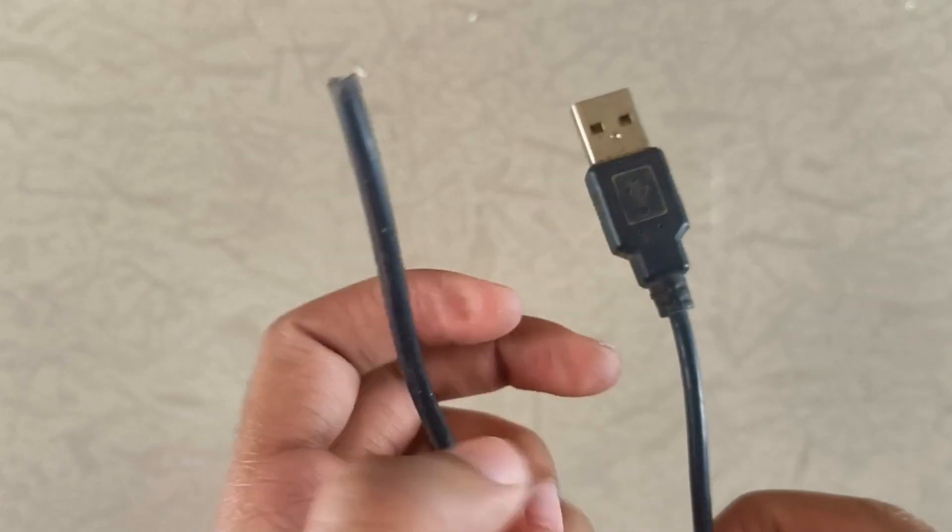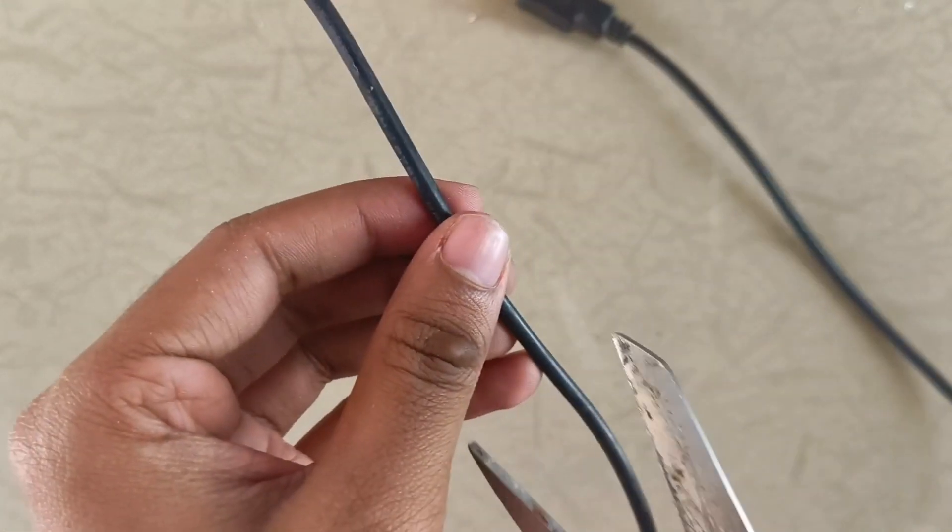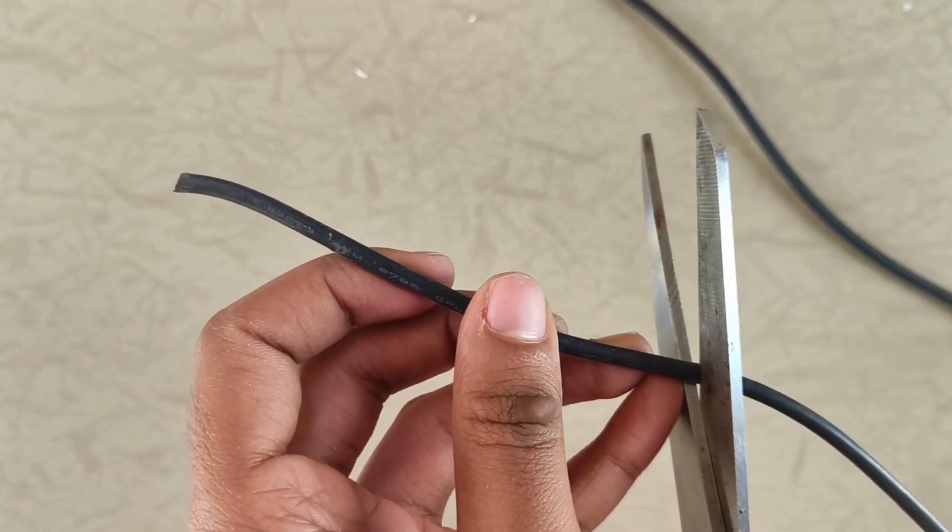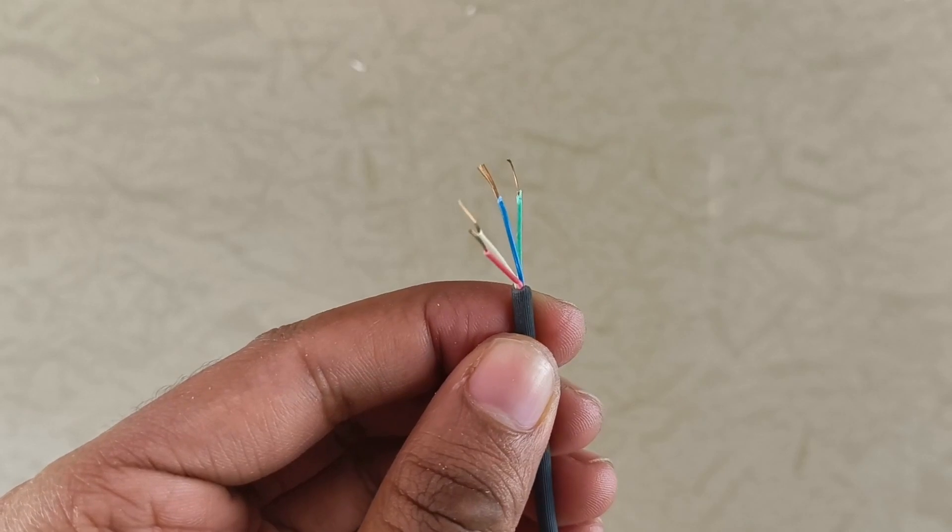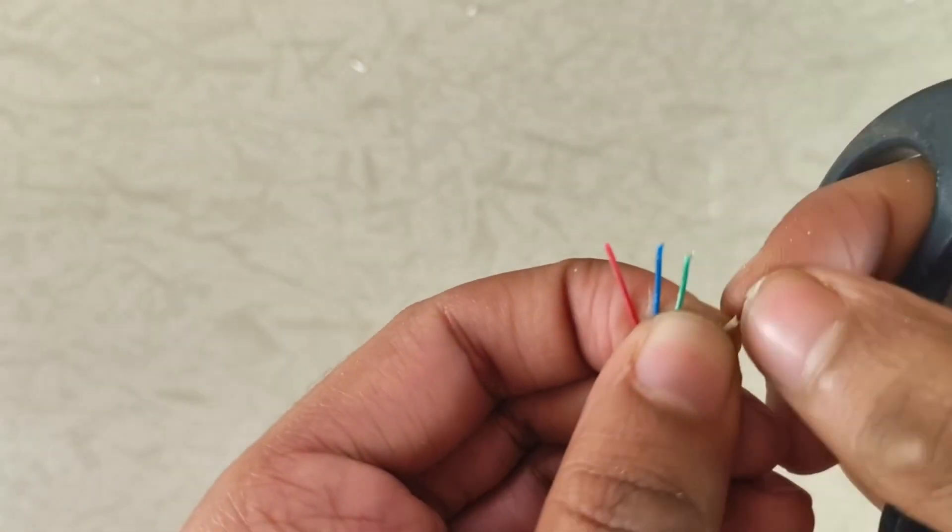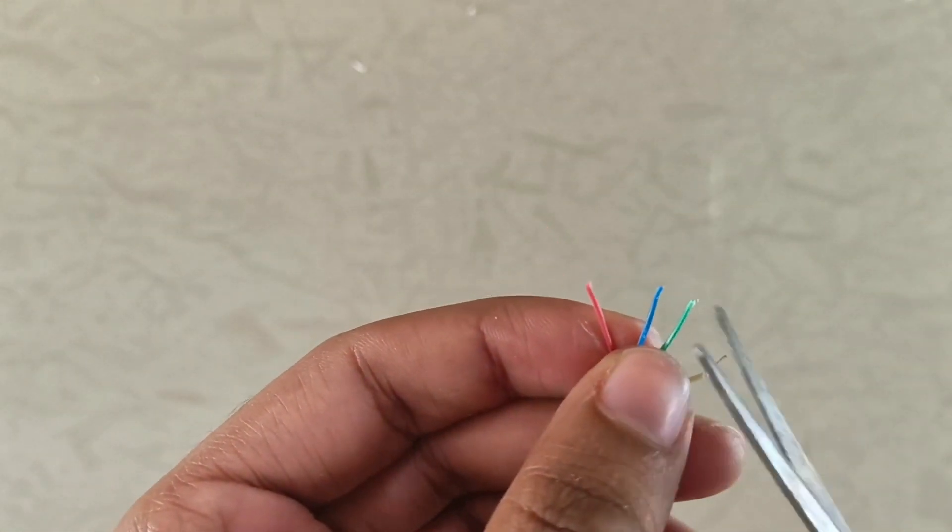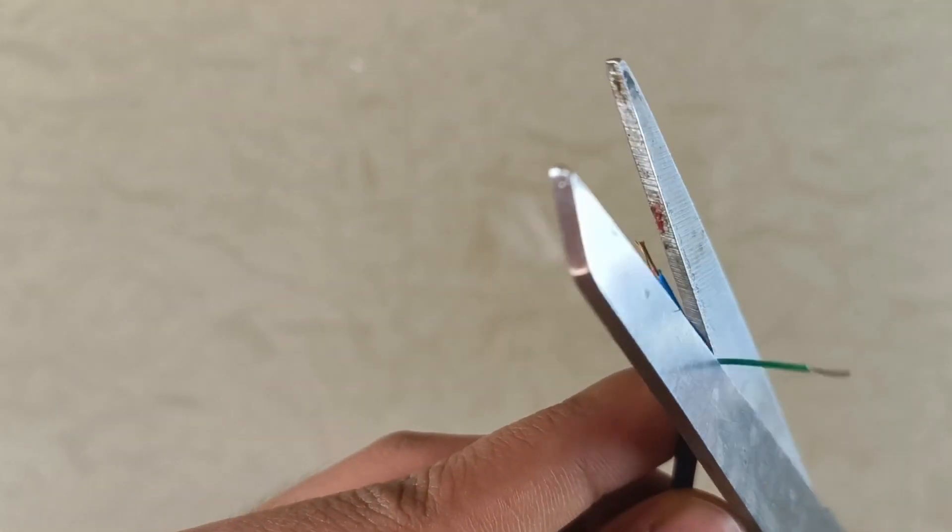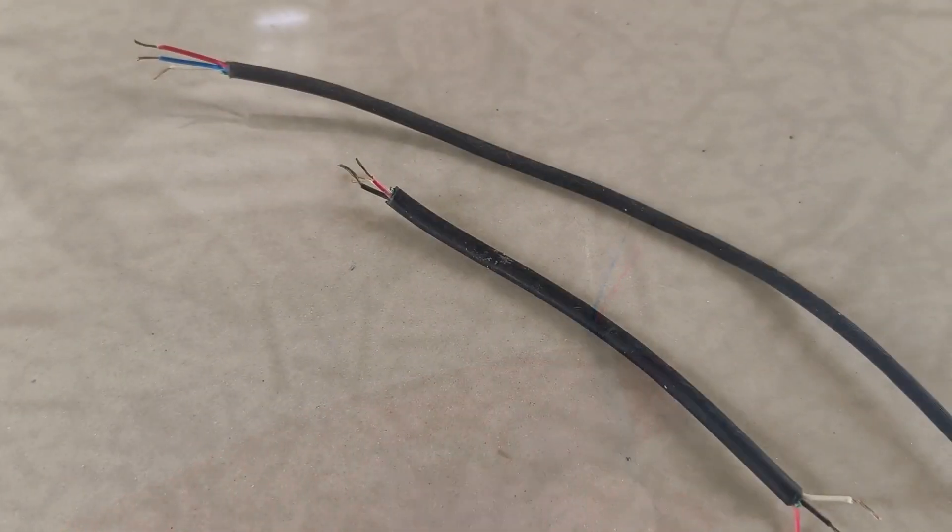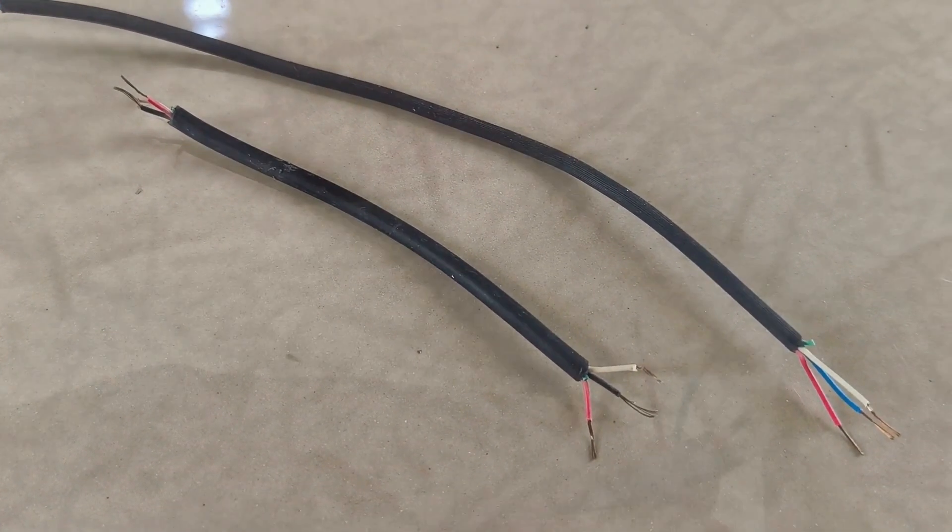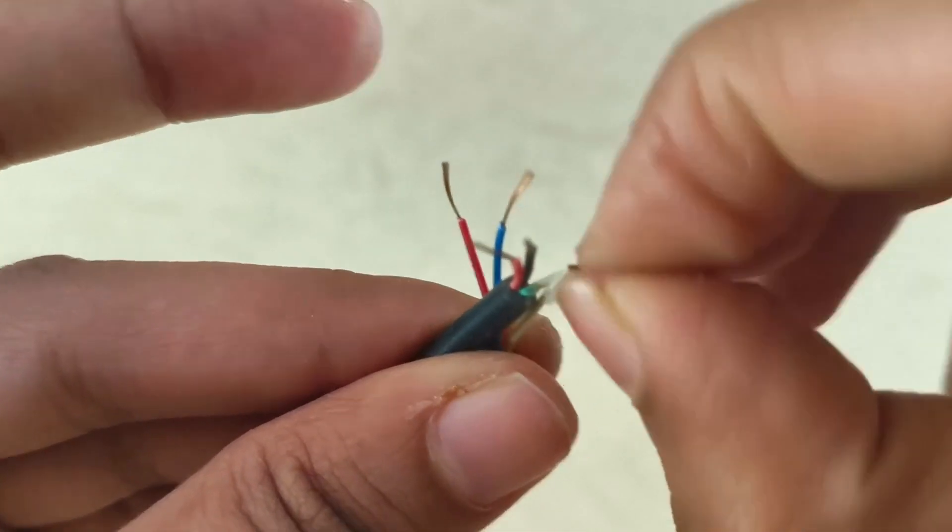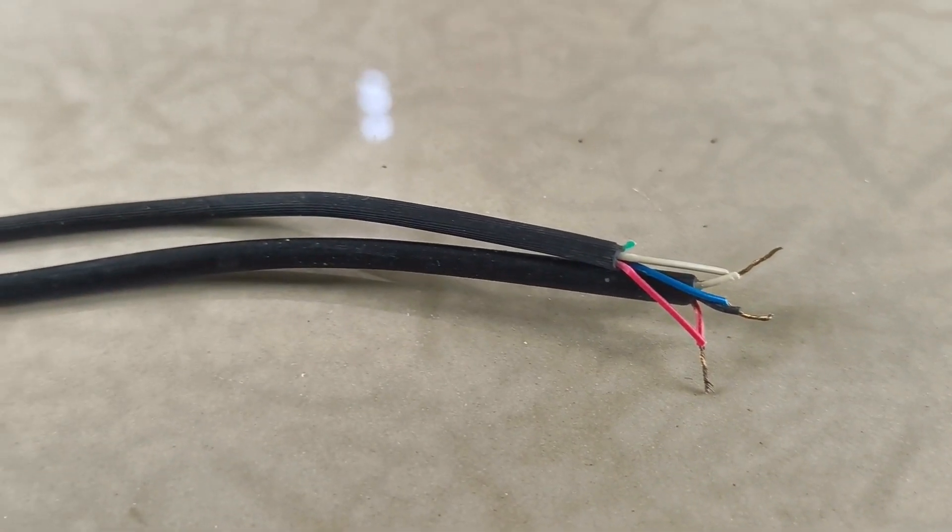To connect both strips in parallel, I grabbed an old USB cable and cut off a section. The great thing about USB cables is that they have 4 wires inside, which is perfect for this project. I used a pair of blunt scissors to carefully strip the insulation off the wires. Since we only need 3 wires, I chopped off one of them. Next, I took another longer USB cable, stripped it the same way and connected one end of the shorter cables to it, making sure to match the colors of the wires correctly.